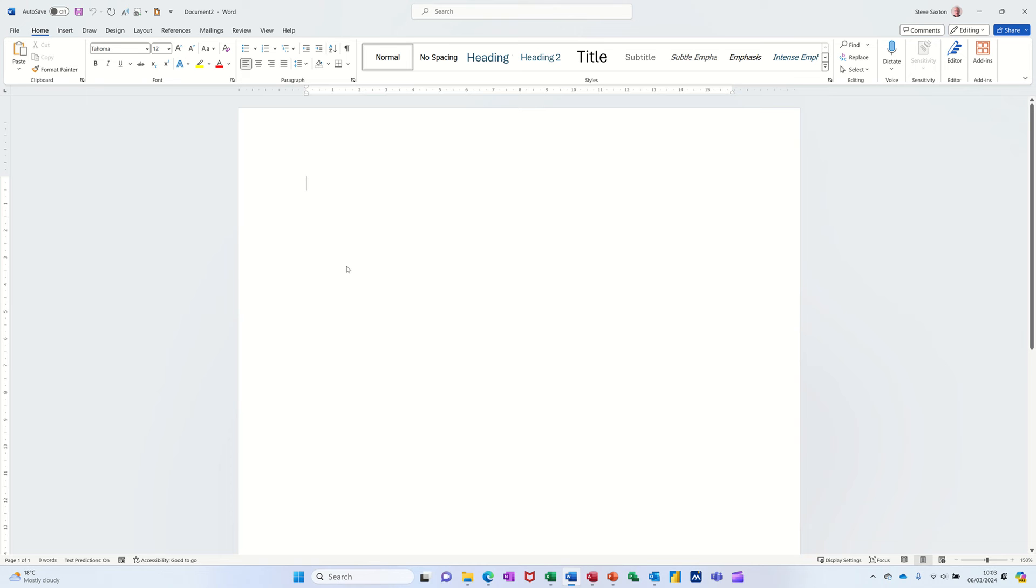Hi guys, welcome to this session in Microsoft Word. In this module I want to show you how you can use numbered lists and how you can create your own list.